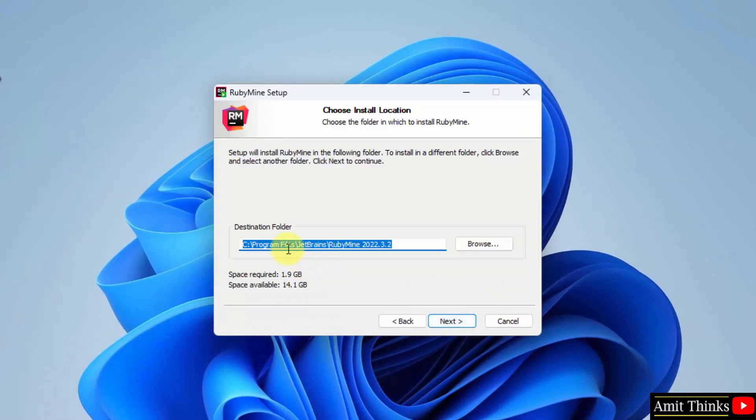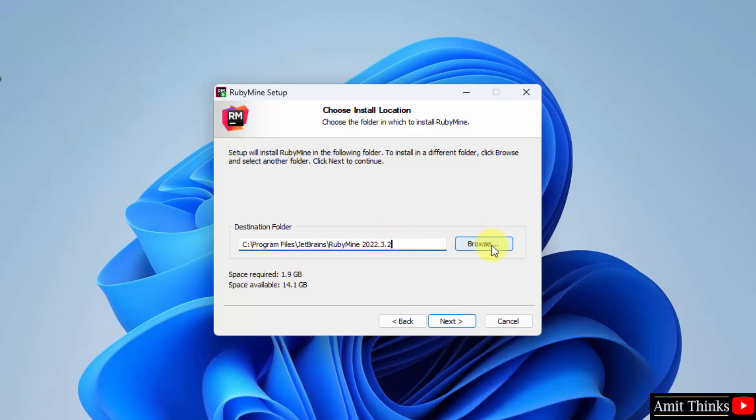Now the RubyMine will get installed under the following location. If you want to change the location you can click on here, but keep the default, it's fine. It will take 1.9 GB. So click on Next.